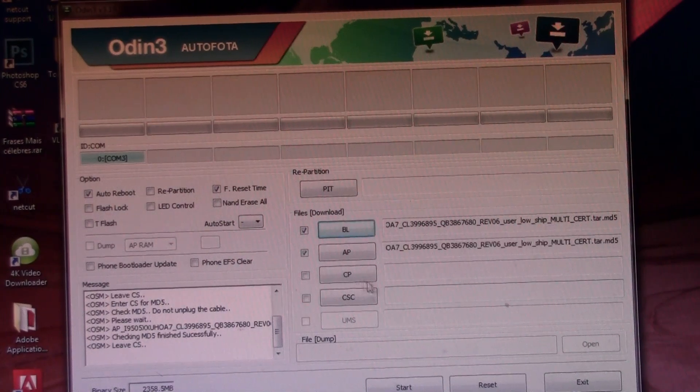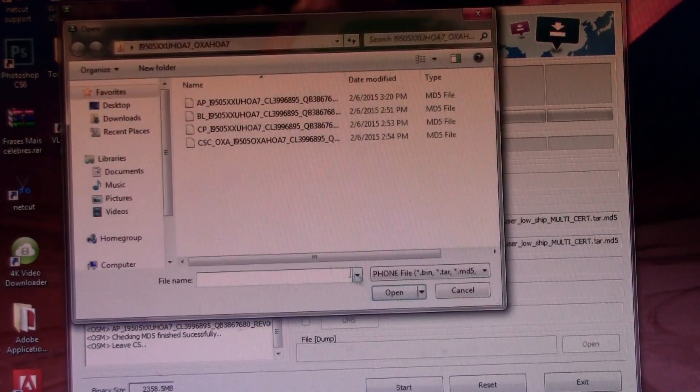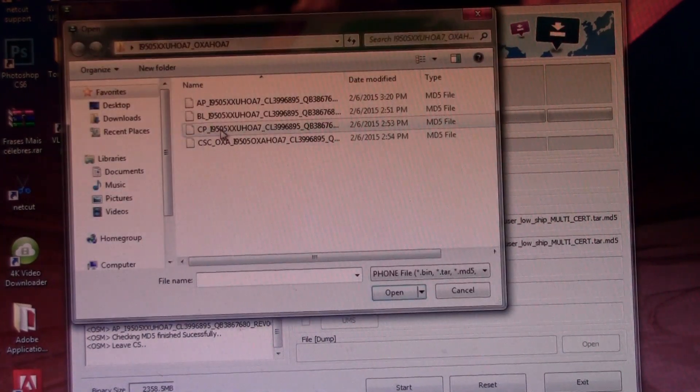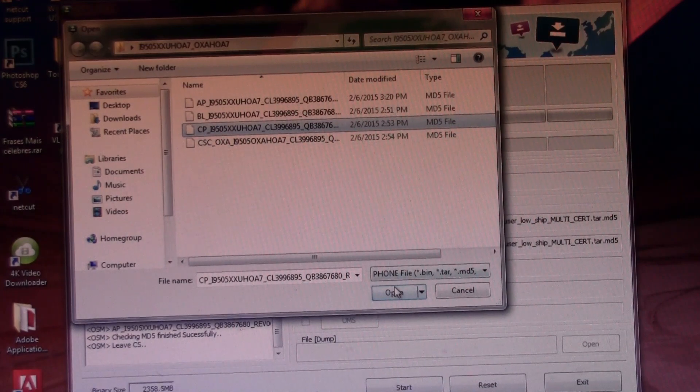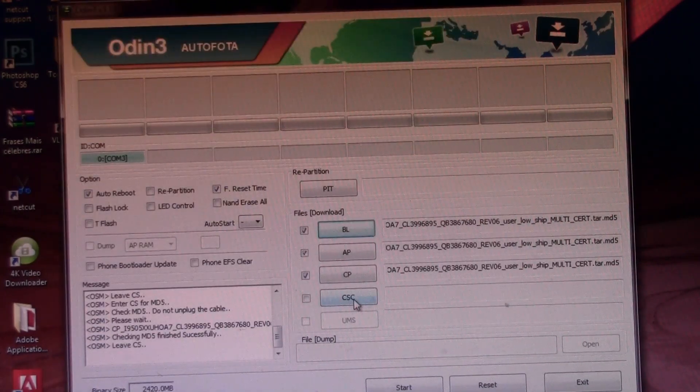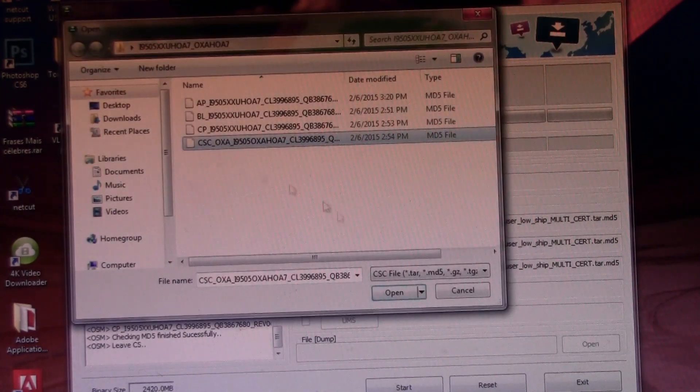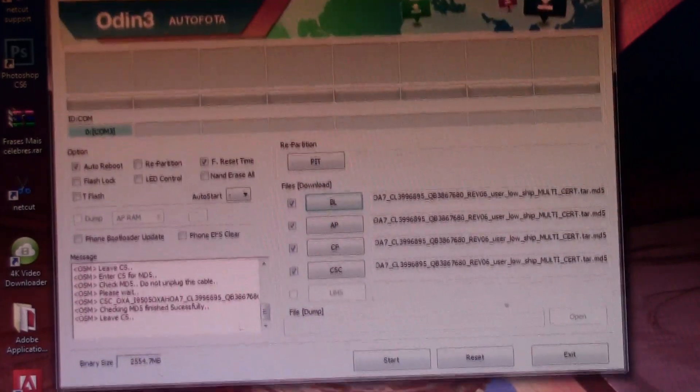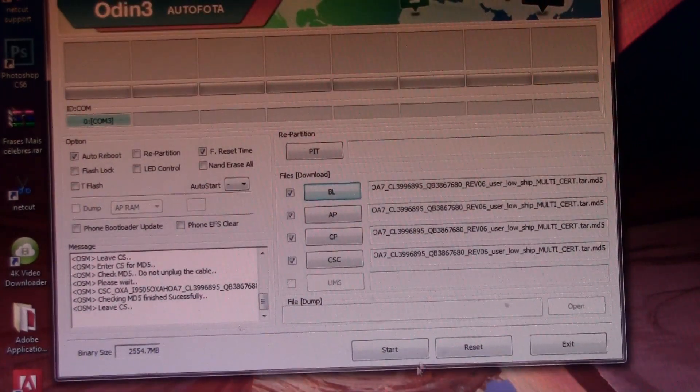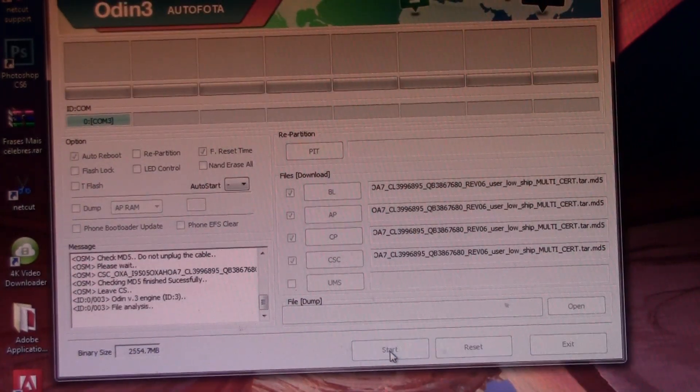Then go to CP and open the CP file. Then go to CSC and open the CSC file. After that, just go ahead and click on start.